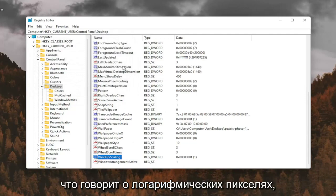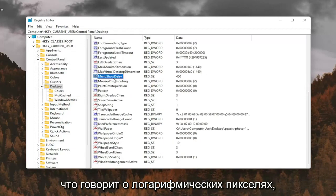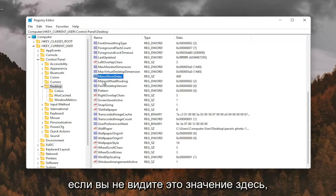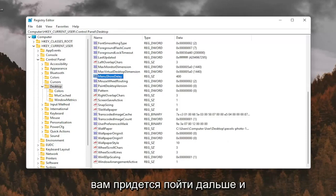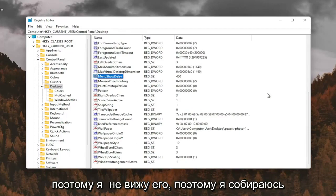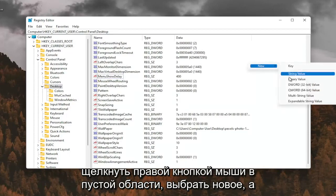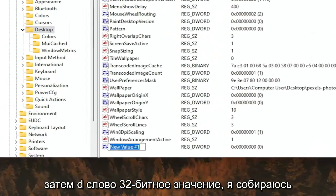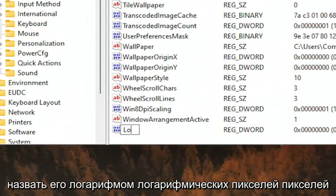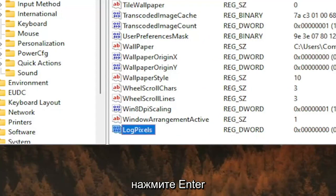Now you want to look for something that says LogPixels. If you don't see that value in here, you're going to have to create it. So I don't see it, so I'm going to right-click in a blank area. Select New and then DWORD 32-bit value. I'm going to call it LogPixels, P-I-X-E-L-S. Exactly how you see it on my screen here. Hit Enter.